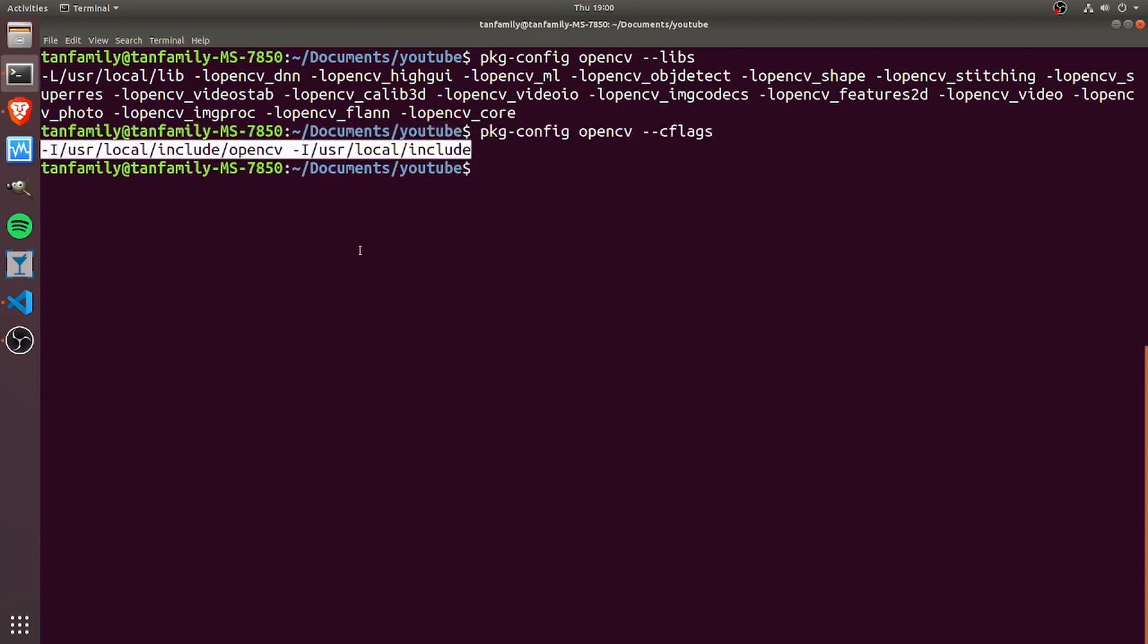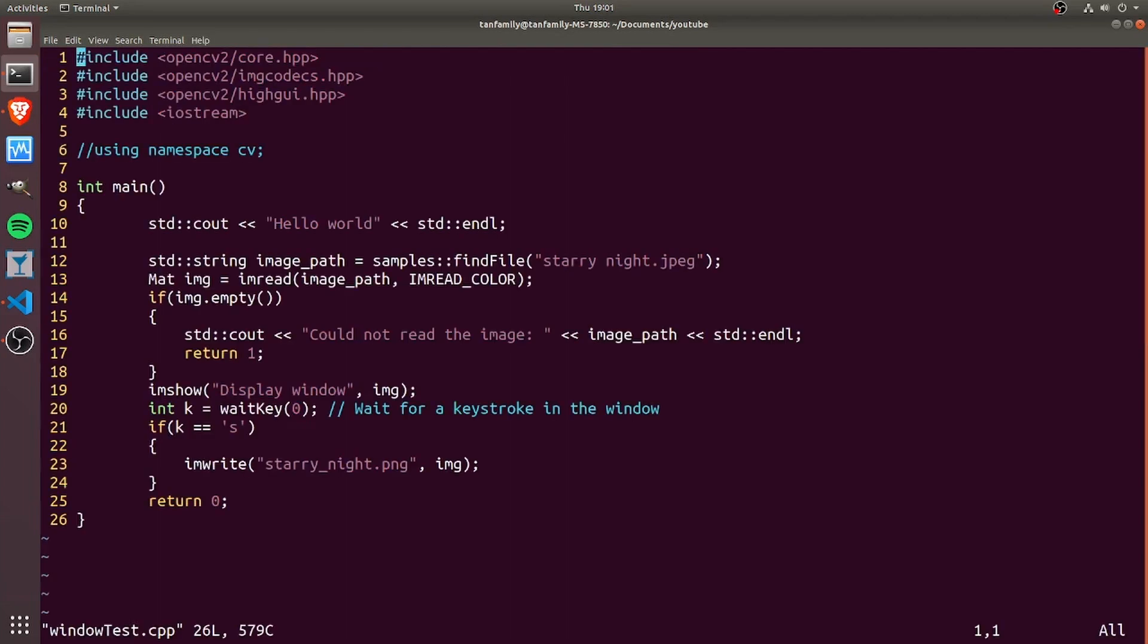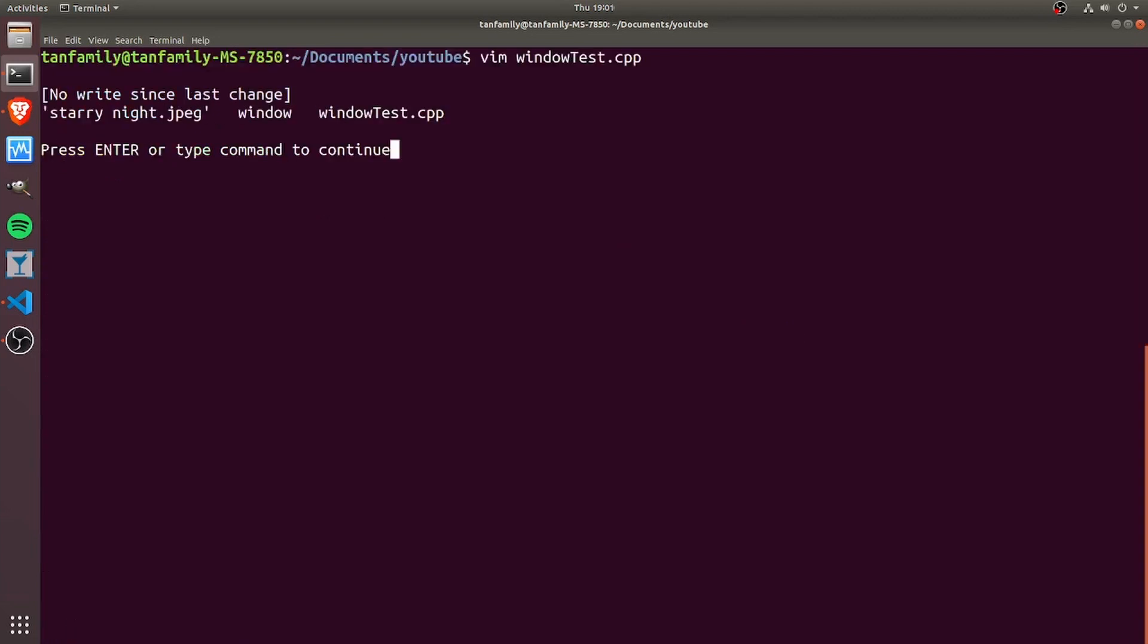In order to understand this in greater detail, let's look at a quick script called window_test.cpp that I wrote. Basically, this is a short piece of code that reads a file called starry night. The starry night file is over here, you can see we have starry_night.jpeg.